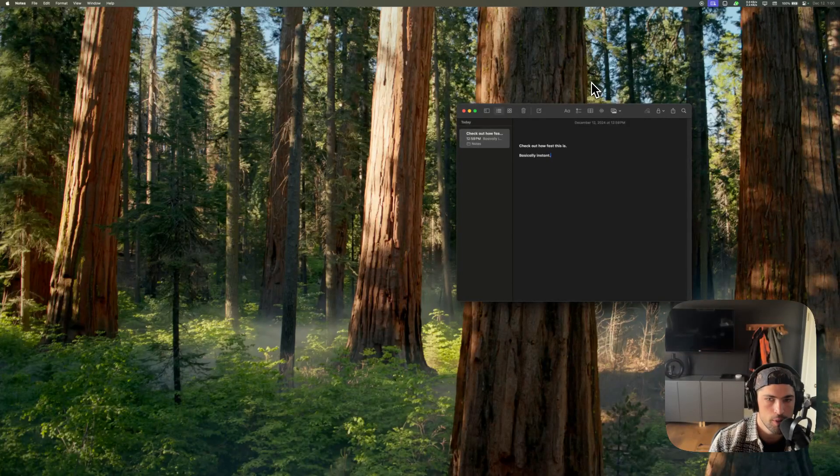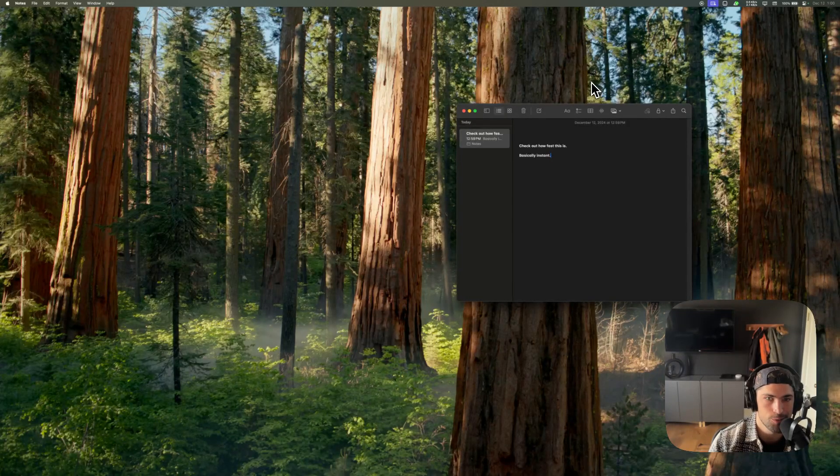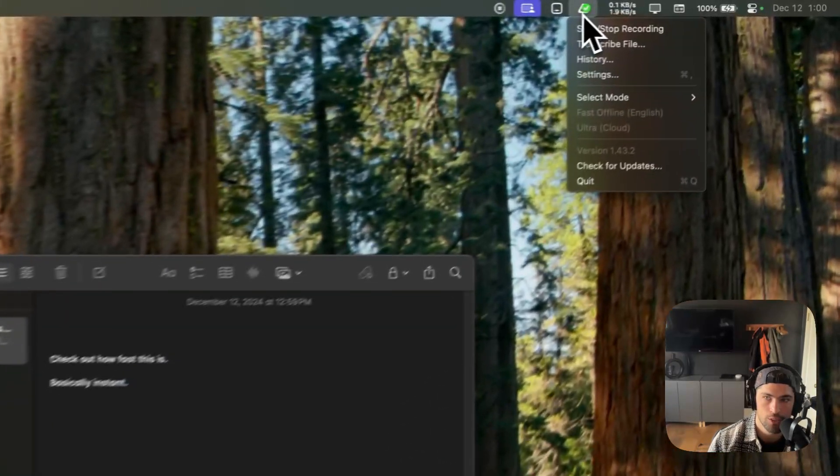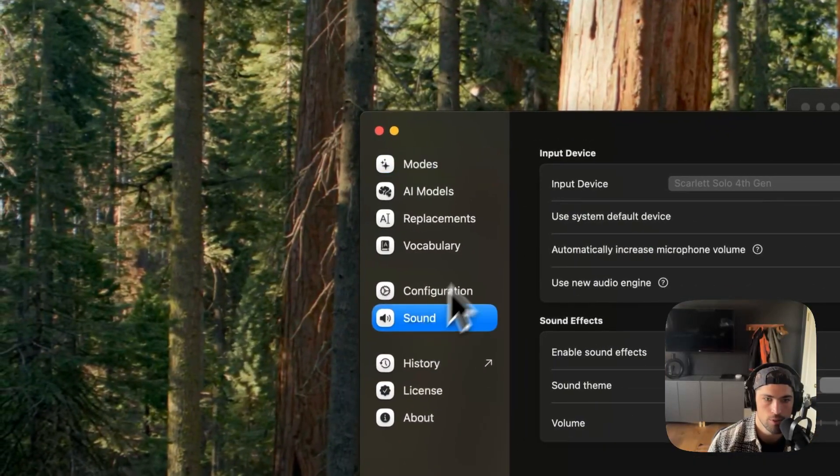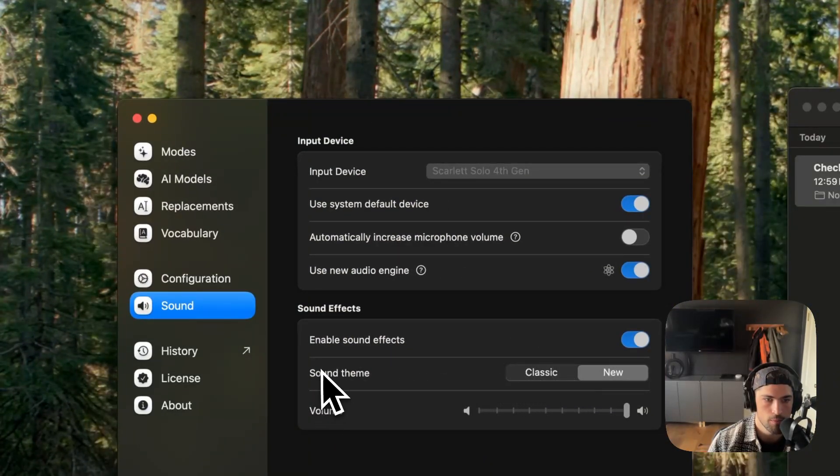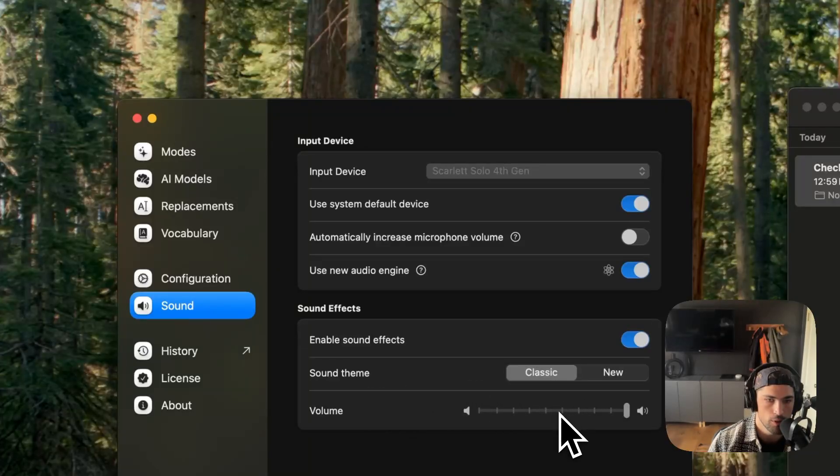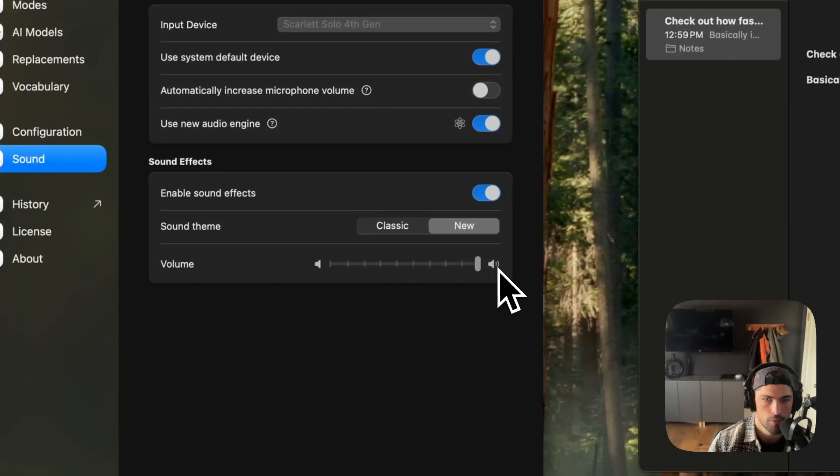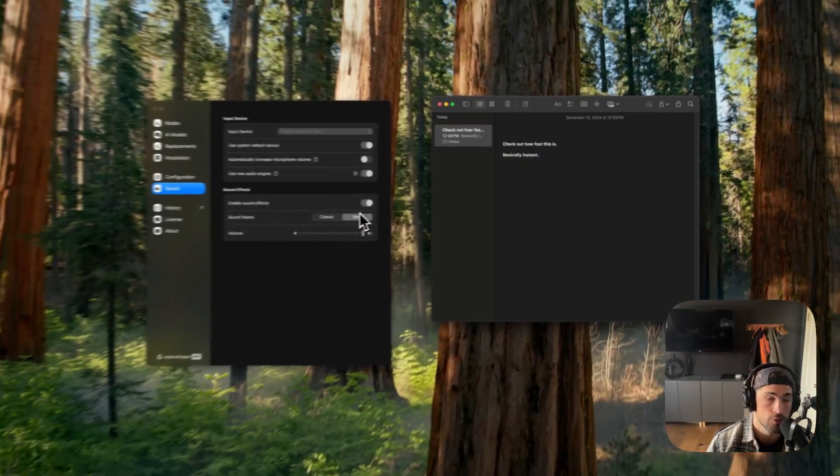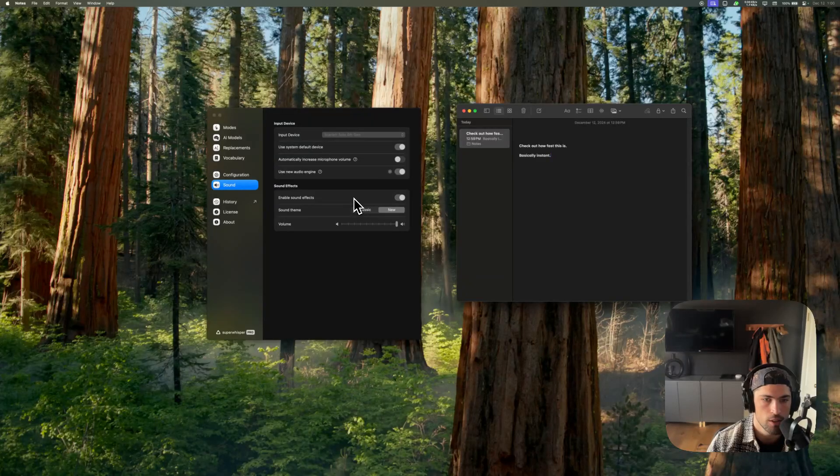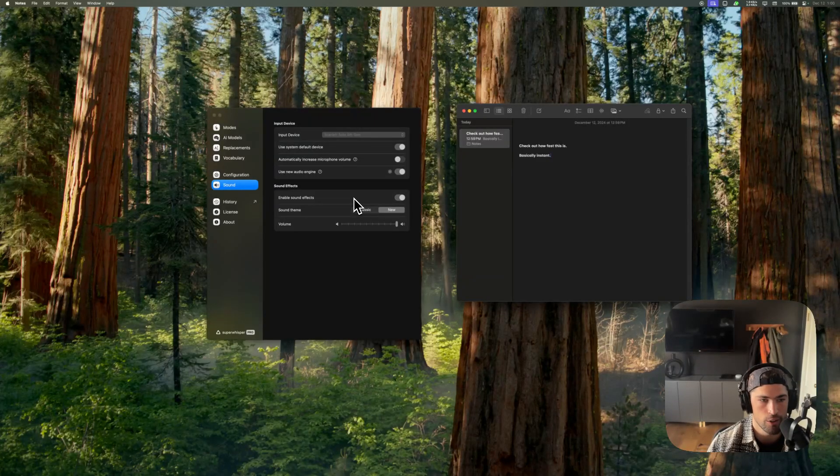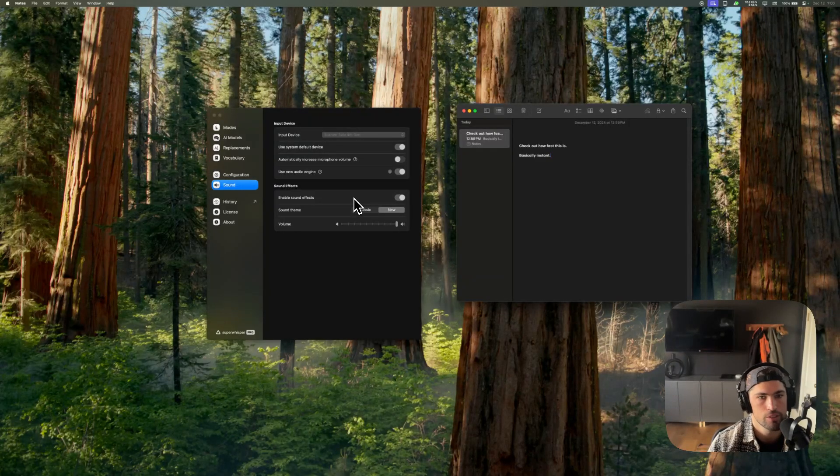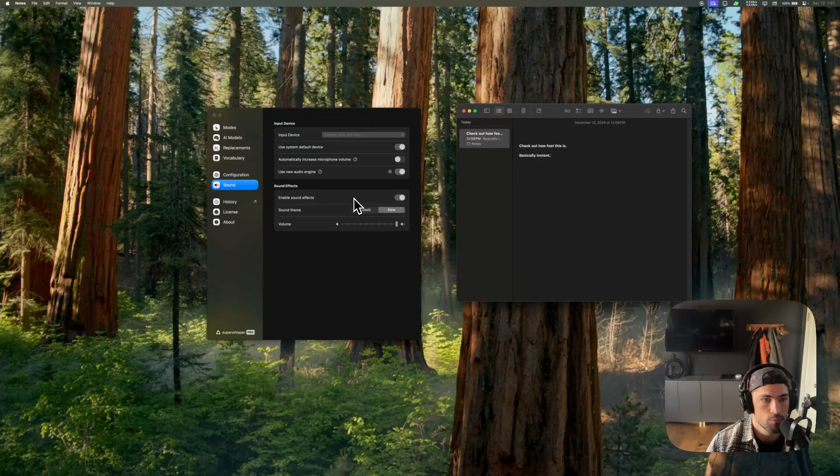You also may have noticed on those two that there's some new sound effects in the app. So actually, if we open up settings here and go to sound, you can see there's a sound theme setting now. So new and classic. If you remember, the old ones, there's a few different variations of those sounds as well. This helps with fatigue hearing them over and over again when you're making lots of short dictations. I'm really happy with how these came out.